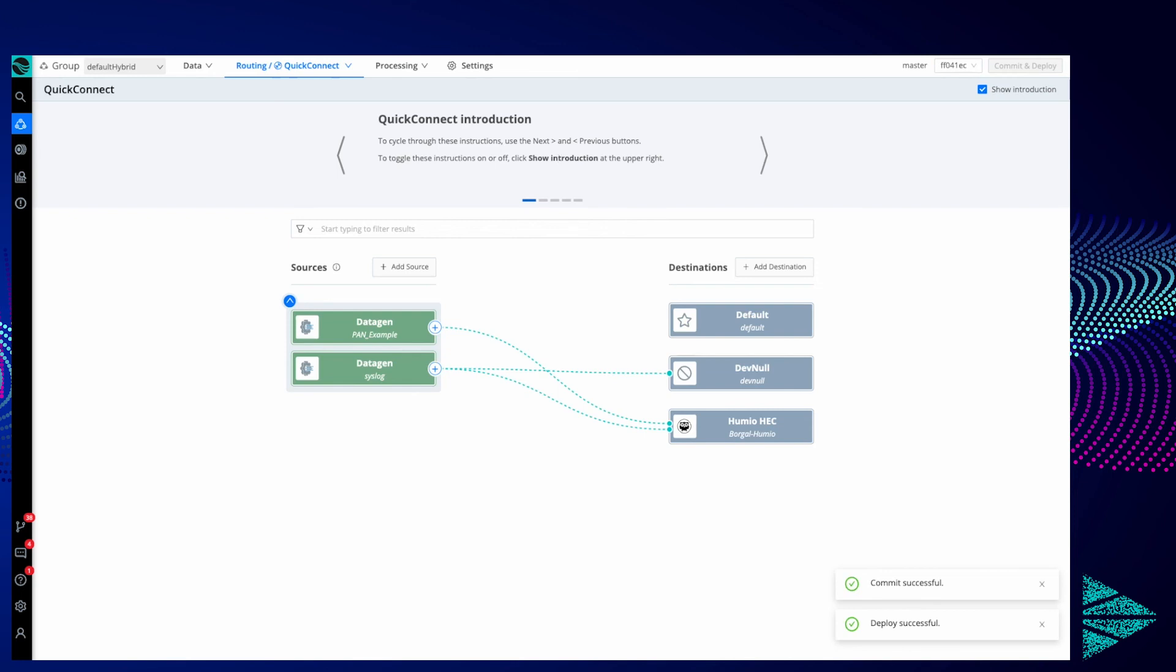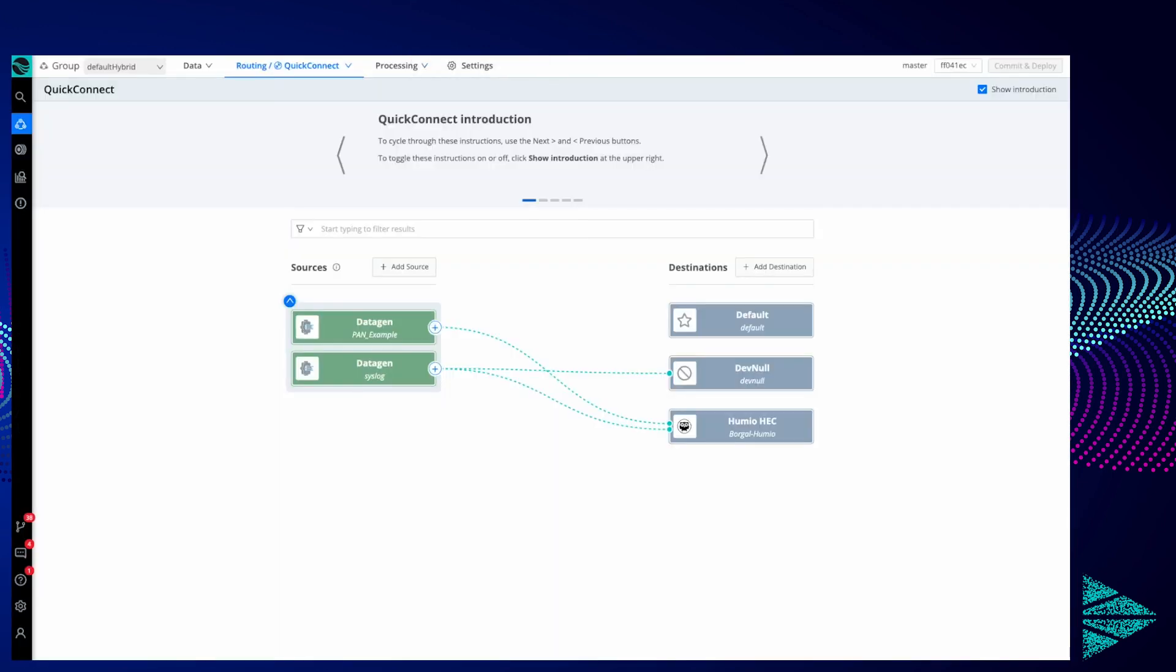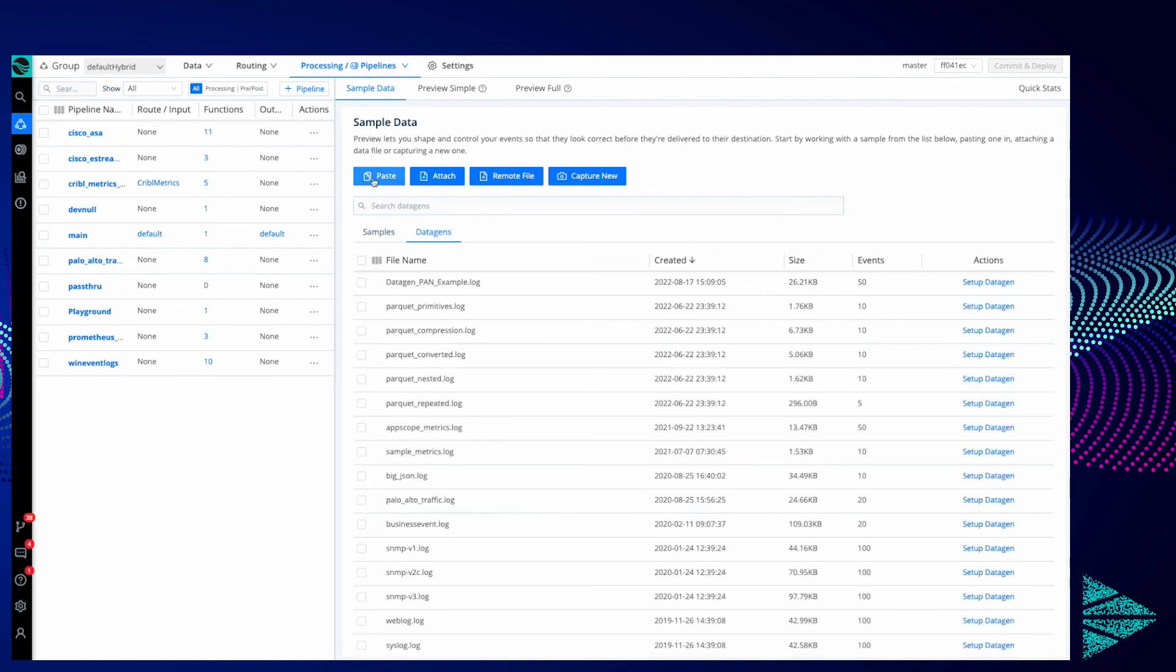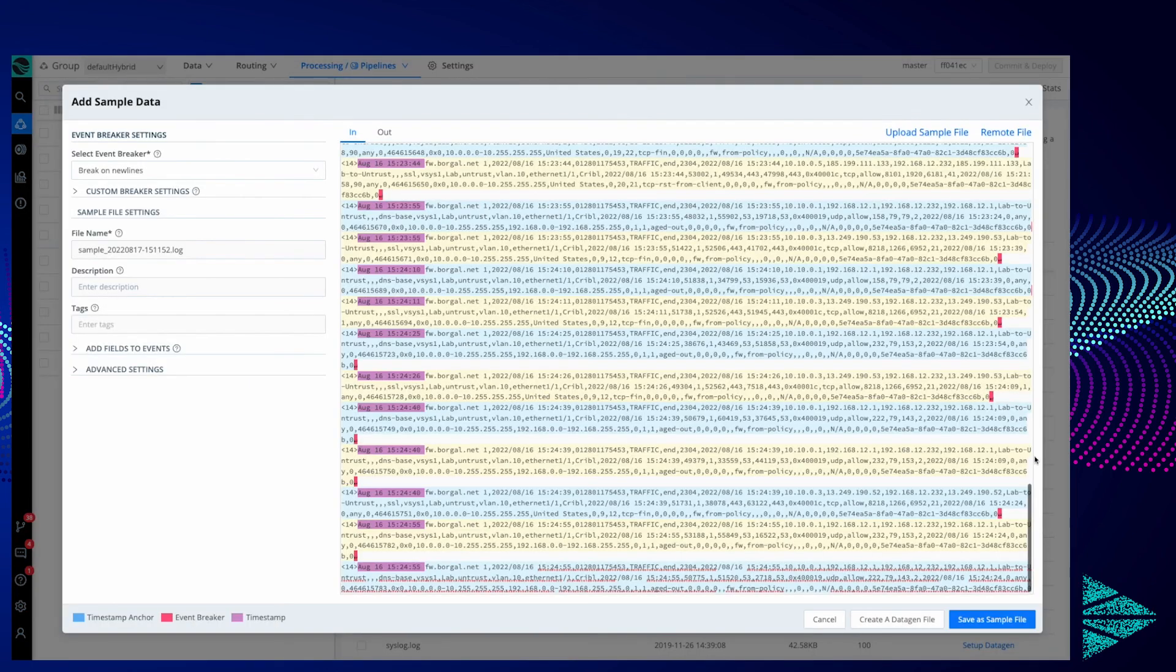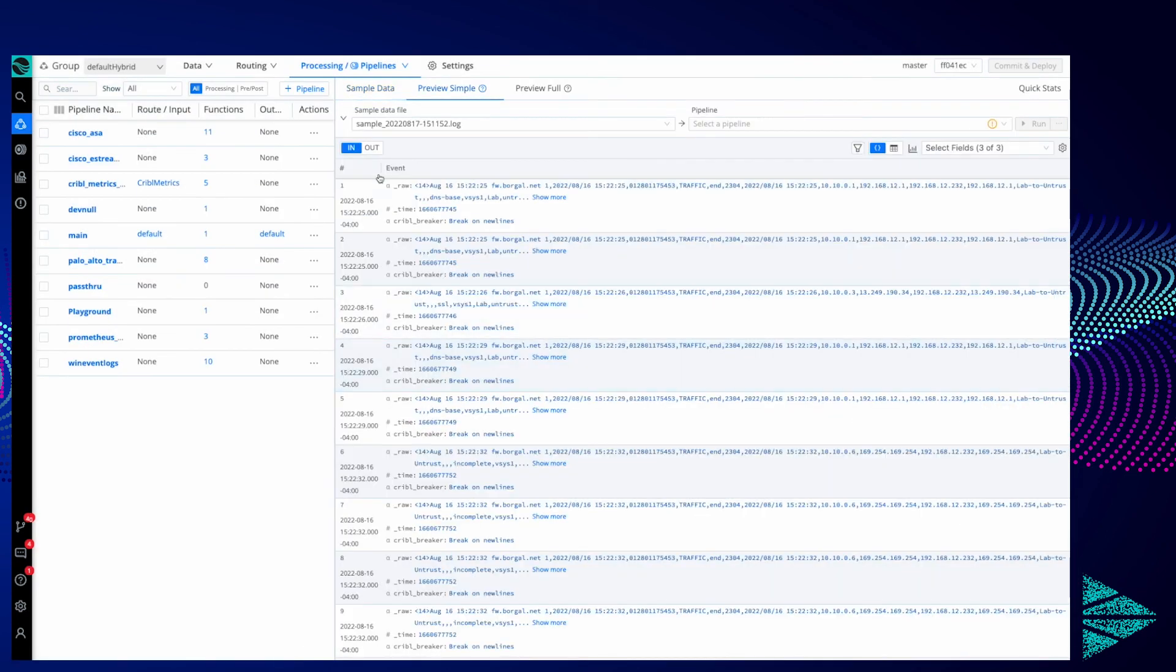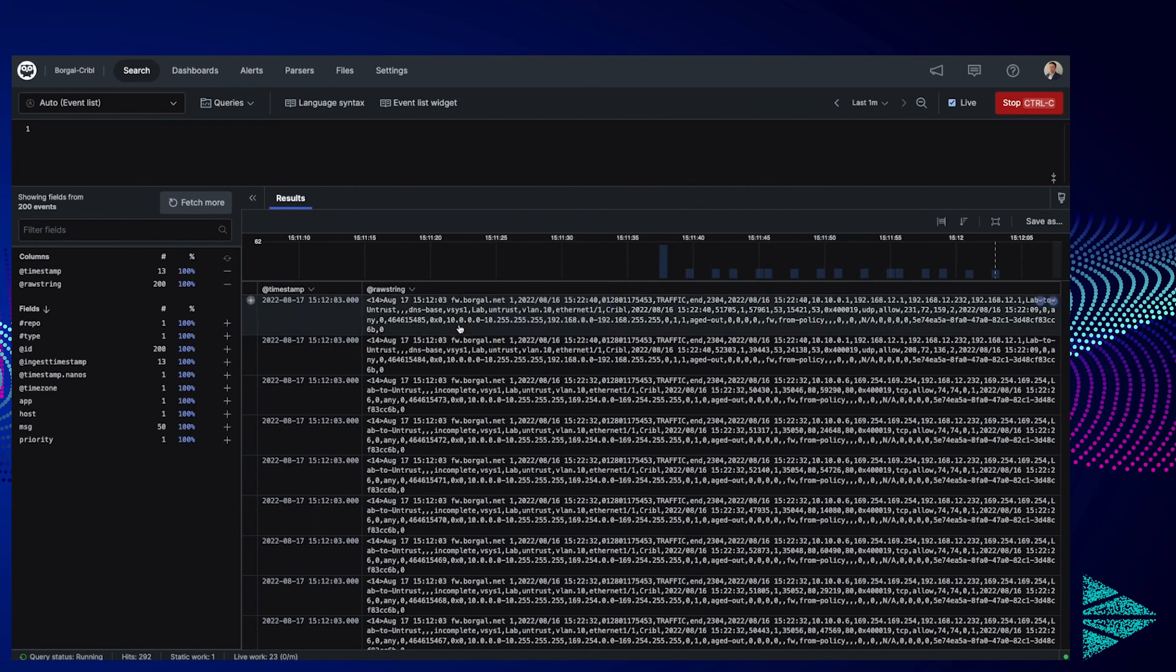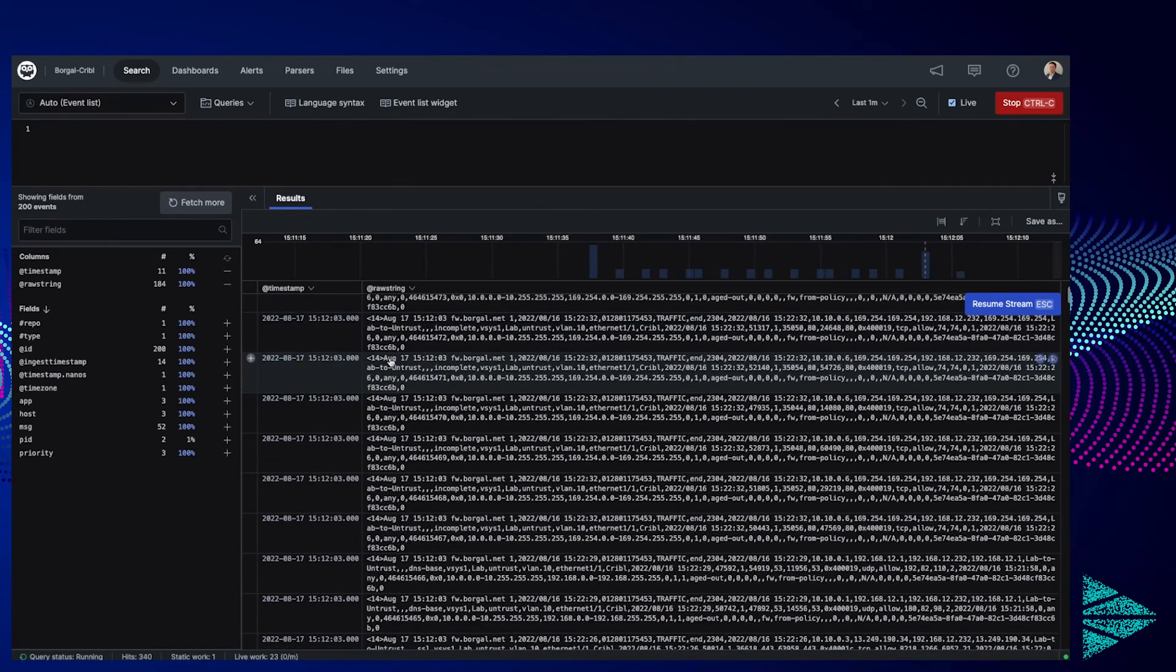We'll wait a minute for that. While we're waiting, we could grab a sample within Stream of that data gen we just created. Of course, we could also just paste that same set of data we did earlier and save it as a sample file instead, just a quick tidbit there. We can see that Palo Alto traffic data coming into Humio now.